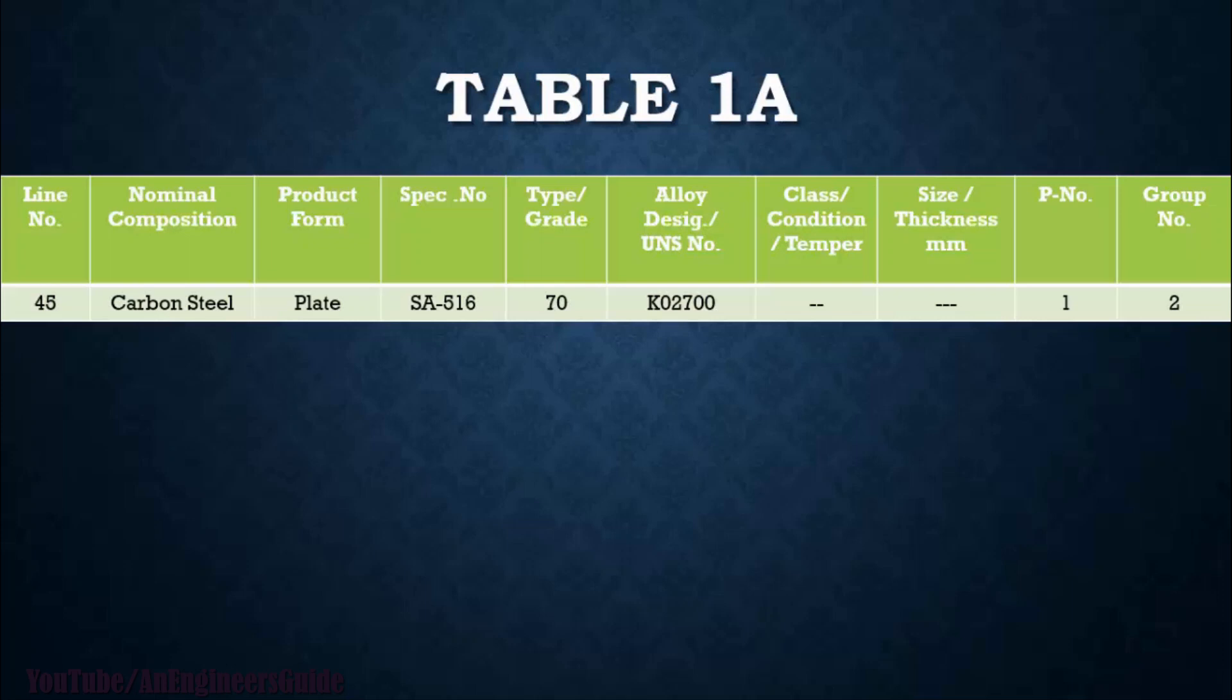So our material SA-516 Grade 70 is on line number 45. Nominal composition is carbon steel, product form is plate, specification number is SA-516 Grade 70, and its UNS number is K02700. So remember that line number 45.